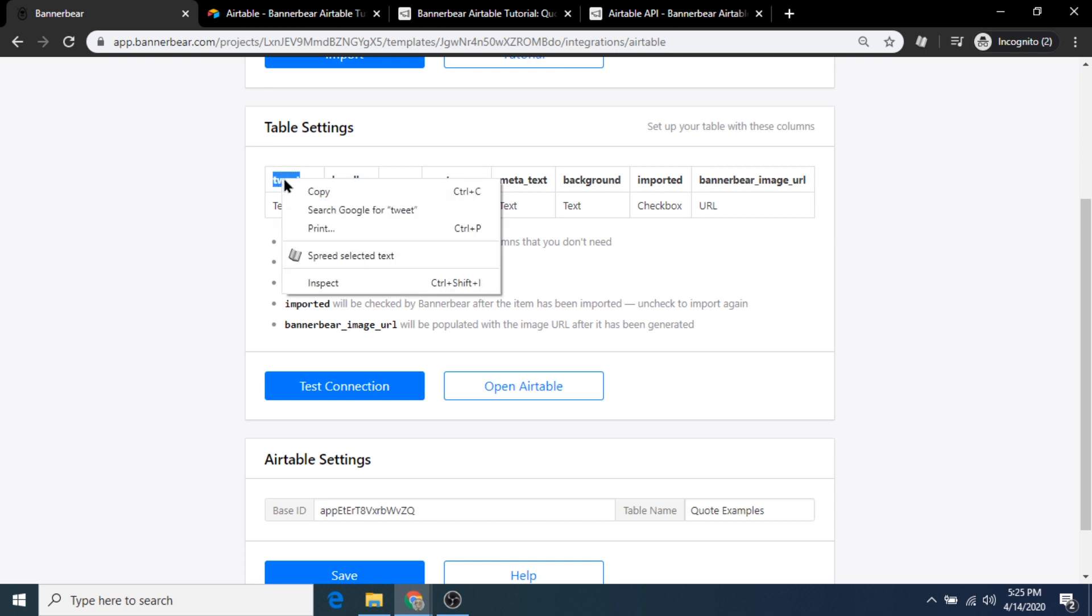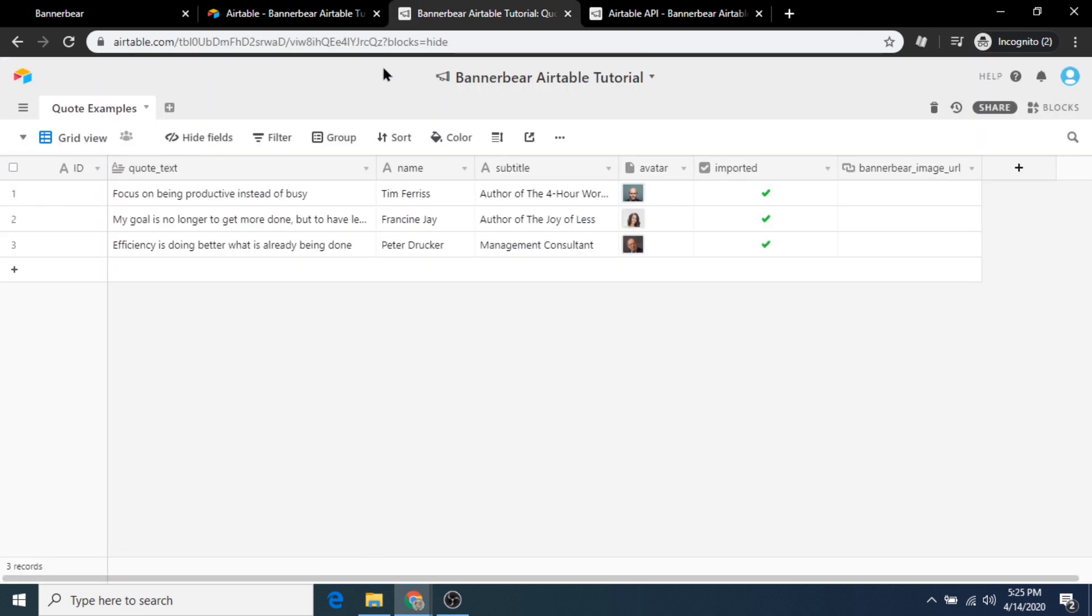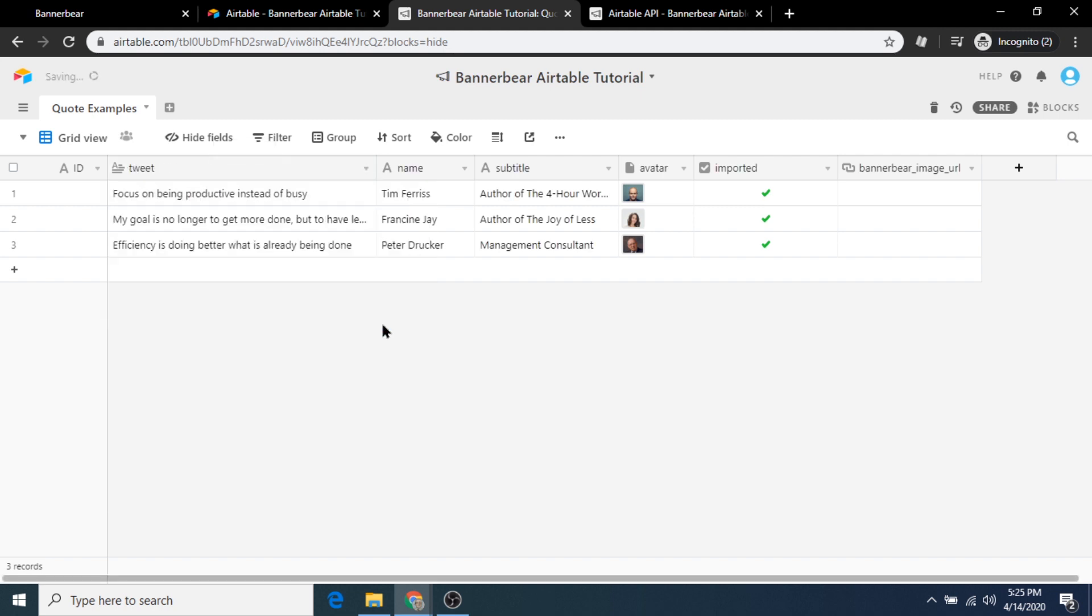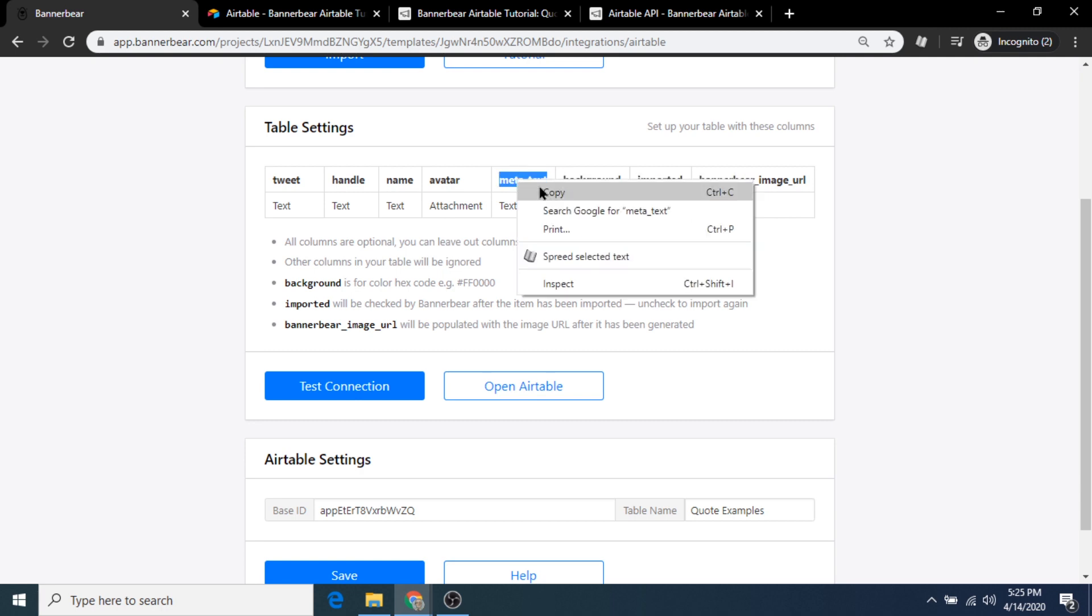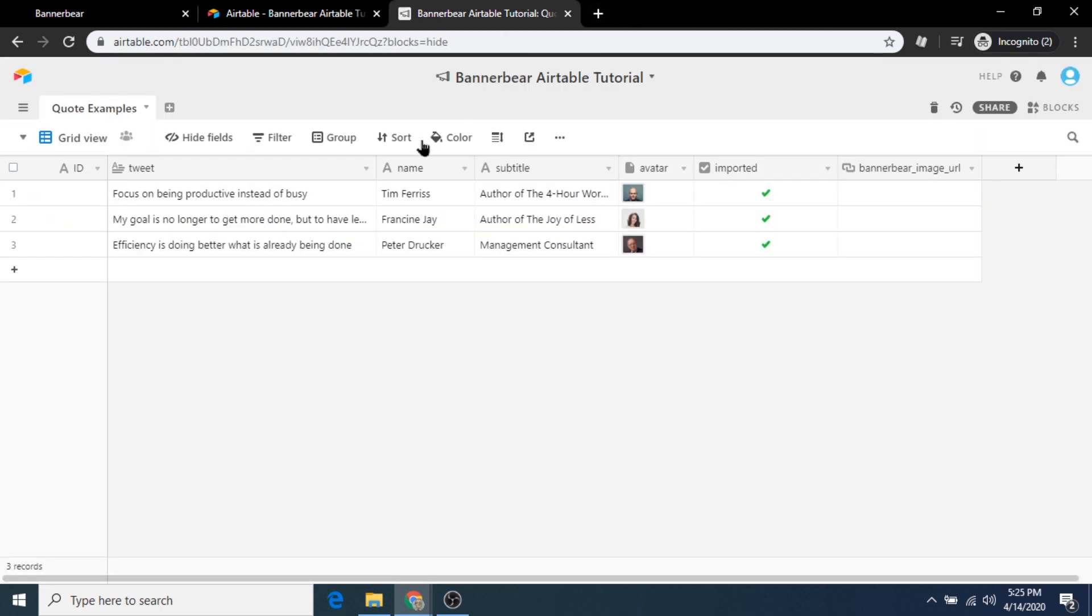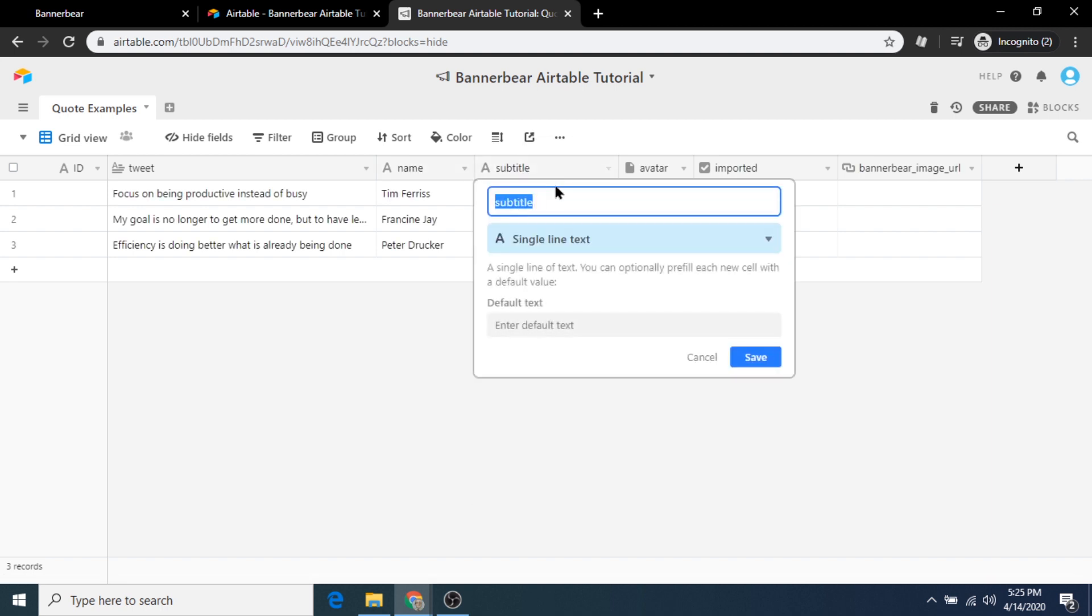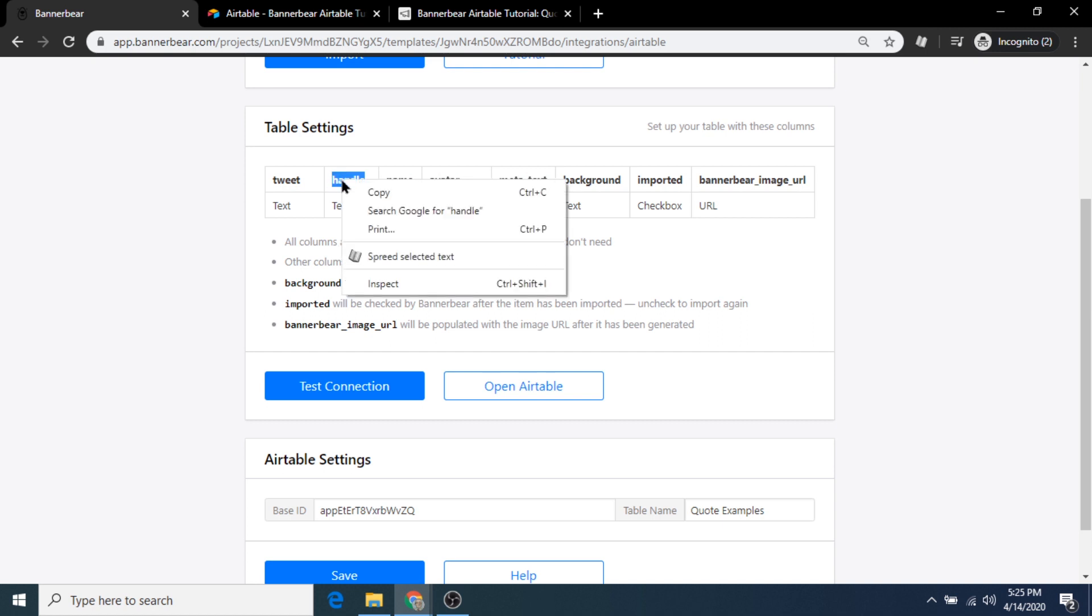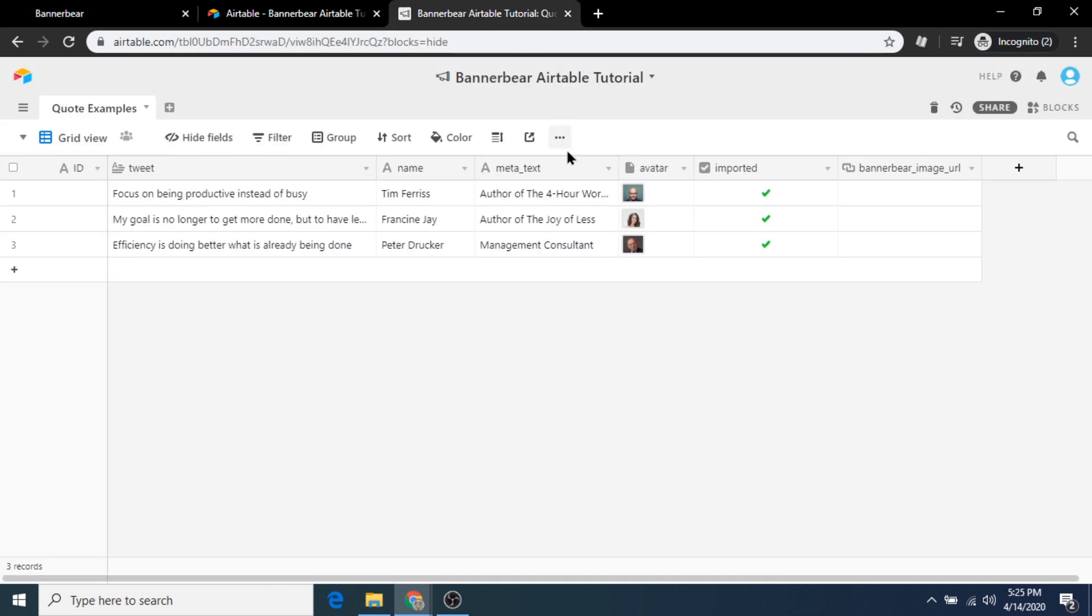First, the quote underscore text column should be changed to tweet. The subtitle column should be changed to meta underscore text.